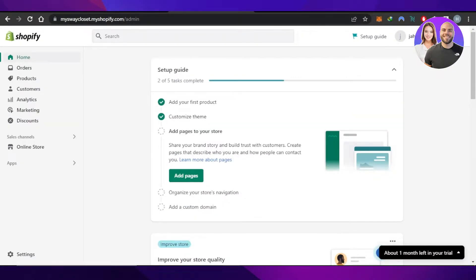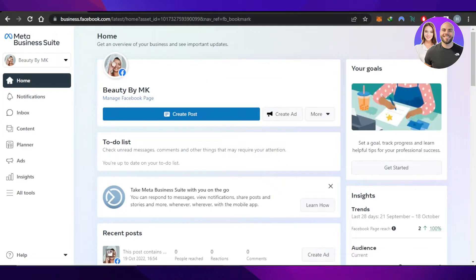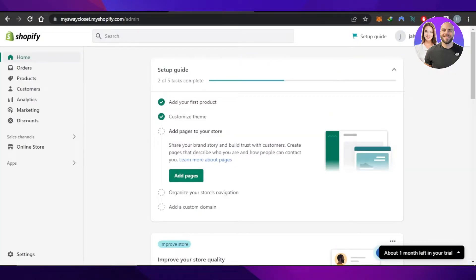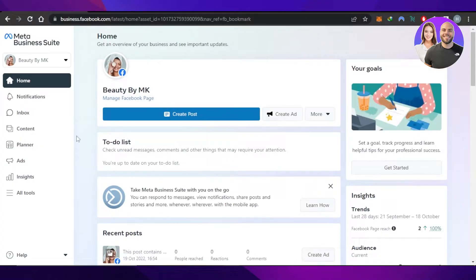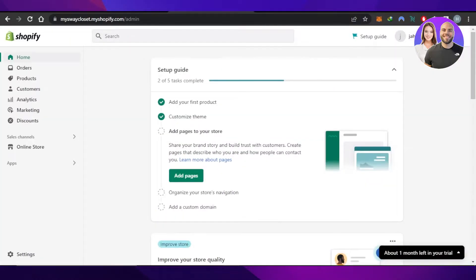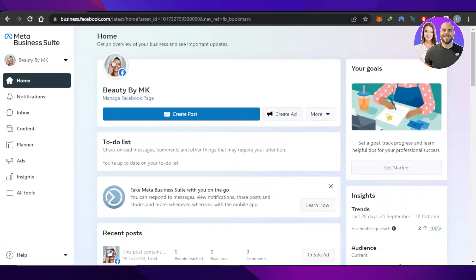If you have a business on Facebook or on Shopify and you're thinking to expand it to the other platform, we can connect our Shopify store to our Facebook store really easily. We will also be able to import products and manage our shop.